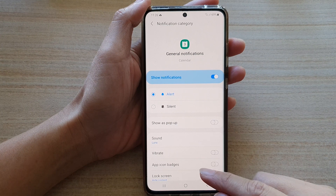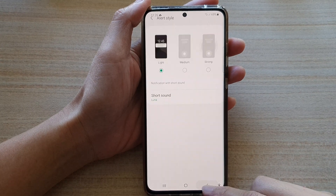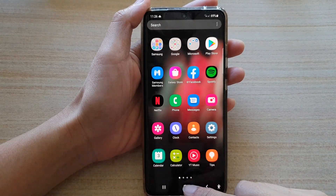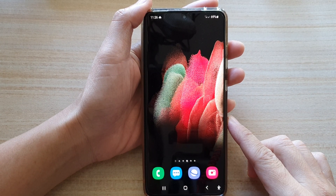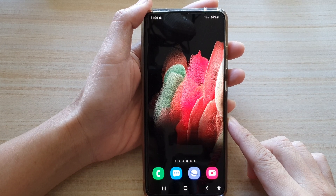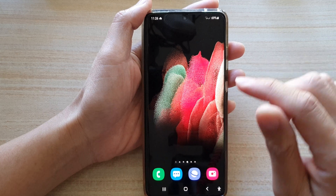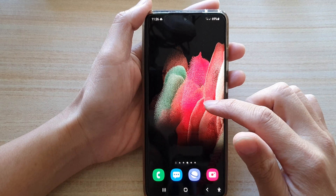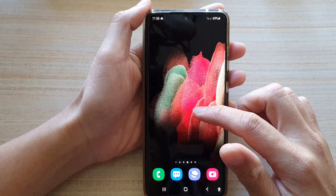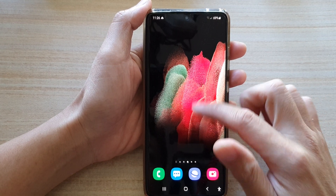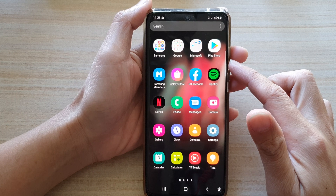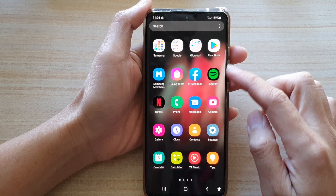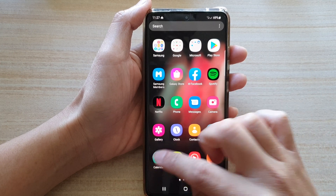First, let's go back to the home screen by tapping on the home key at the bottom of the screen. From the home screen, swipe up to go into the app screen and tap on Calendar.